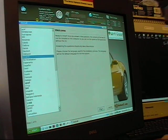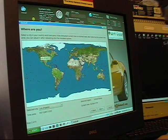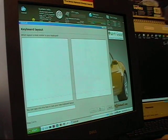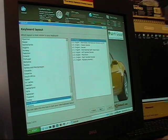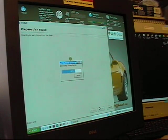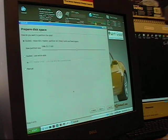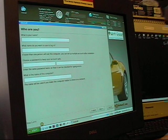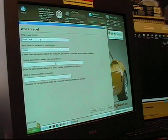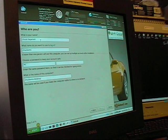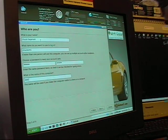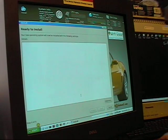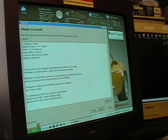I'm speaking English. I'm in the Los Angeles time zone. I have an English keyboard. I want to use the entire disk. I'm going to put my name. Click Next. Ready to install. Yes.